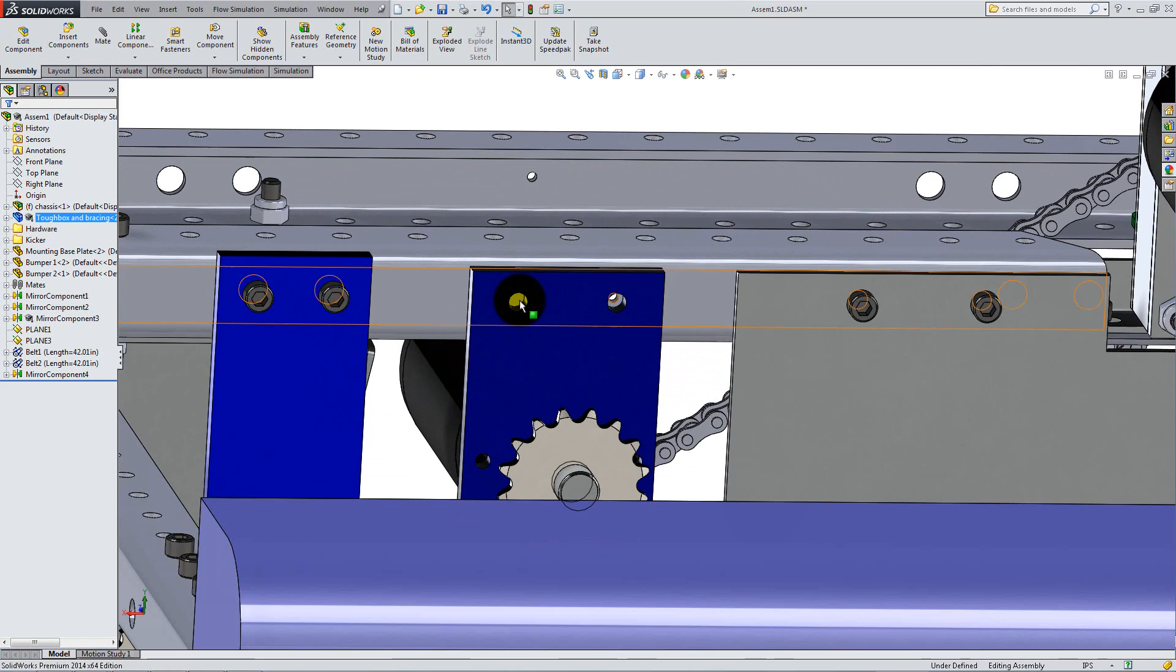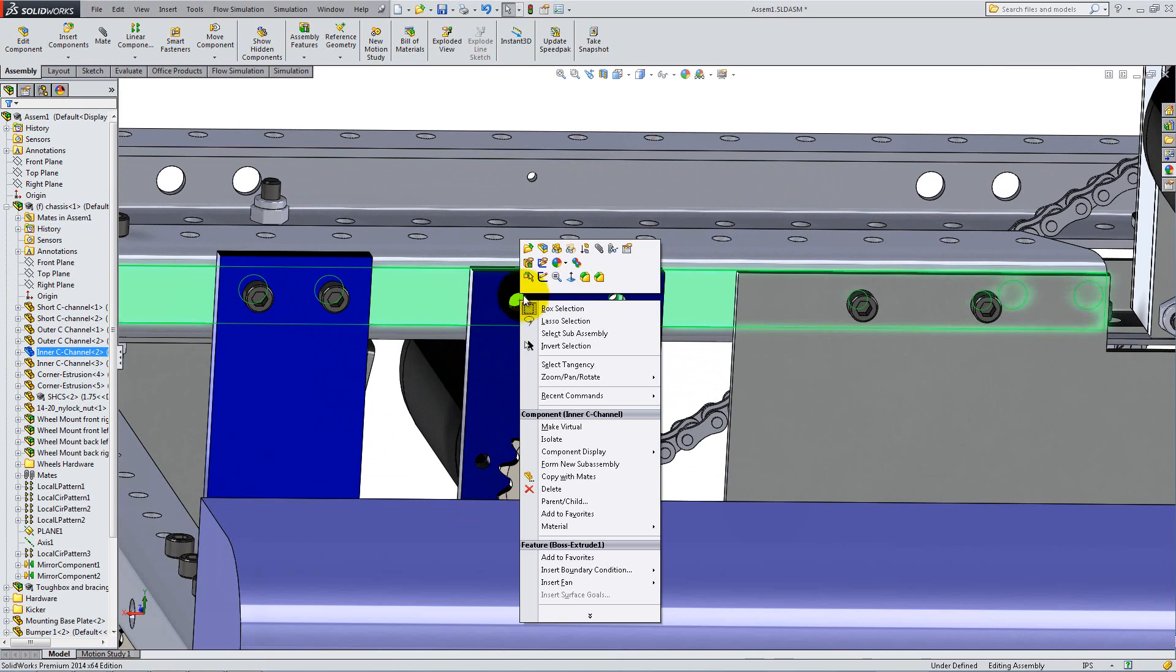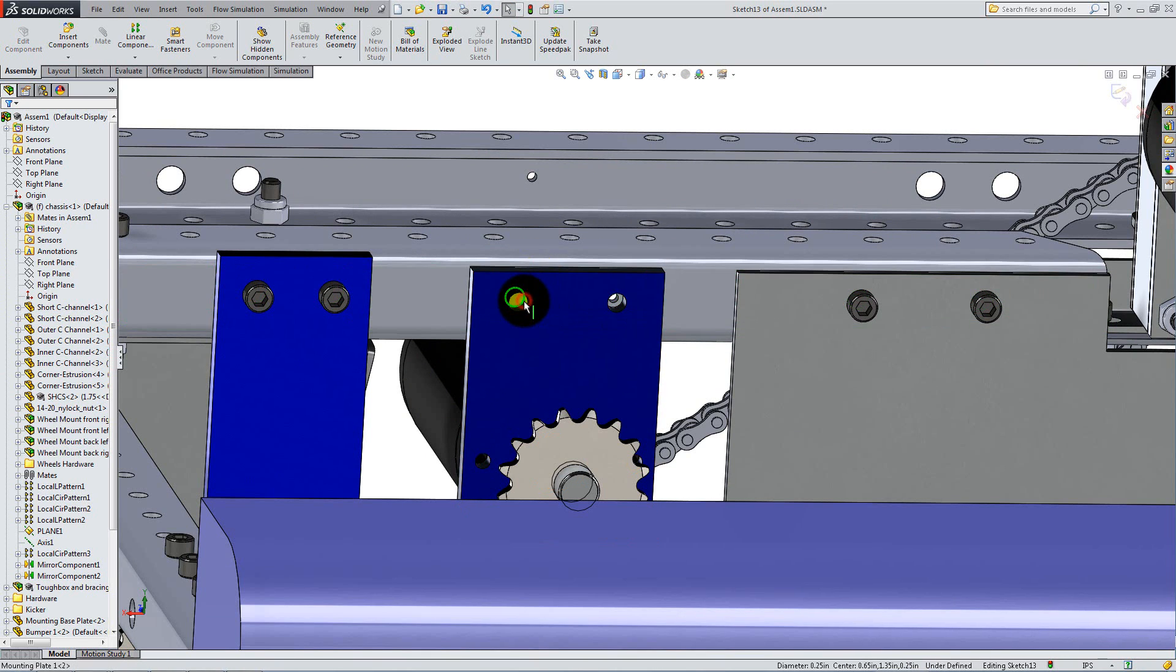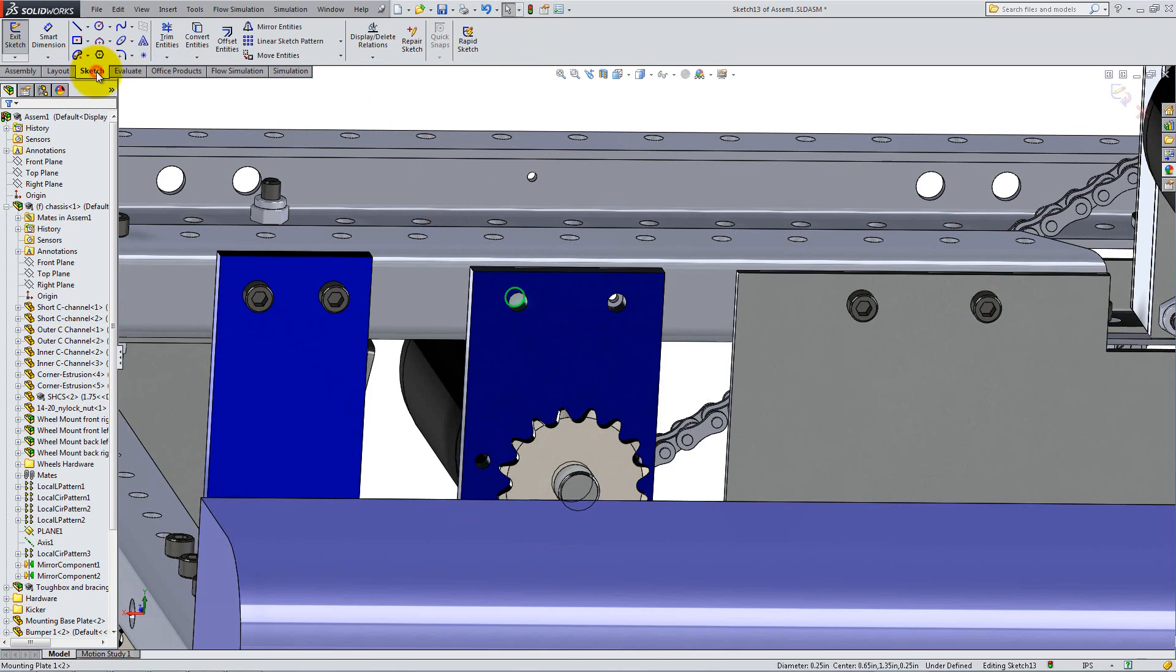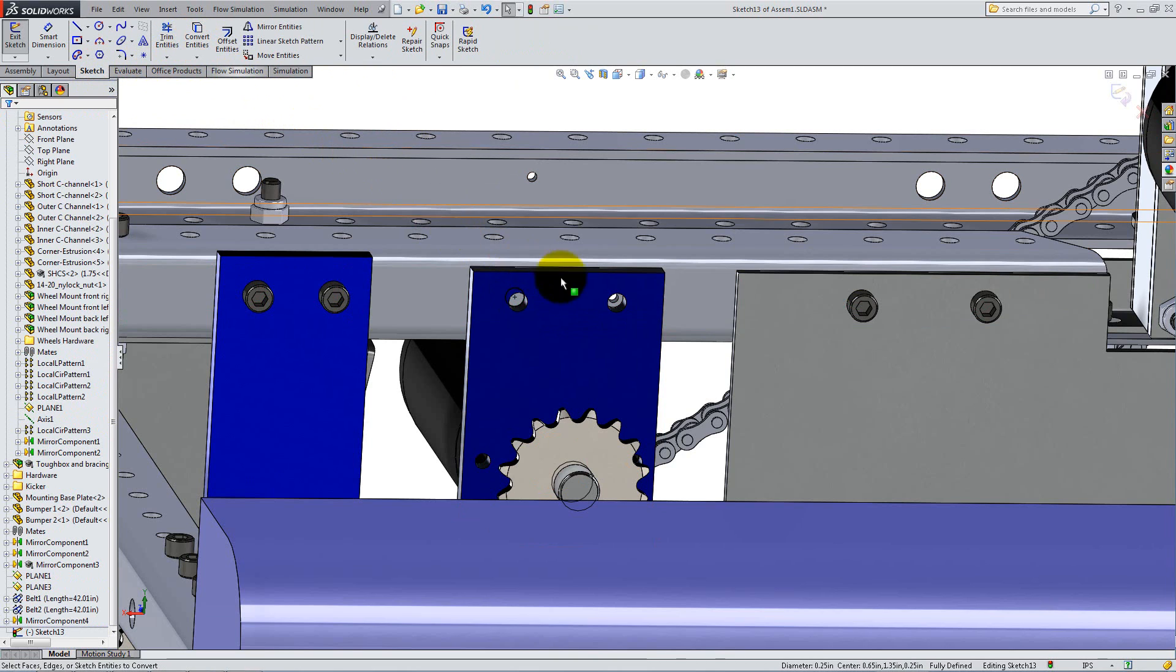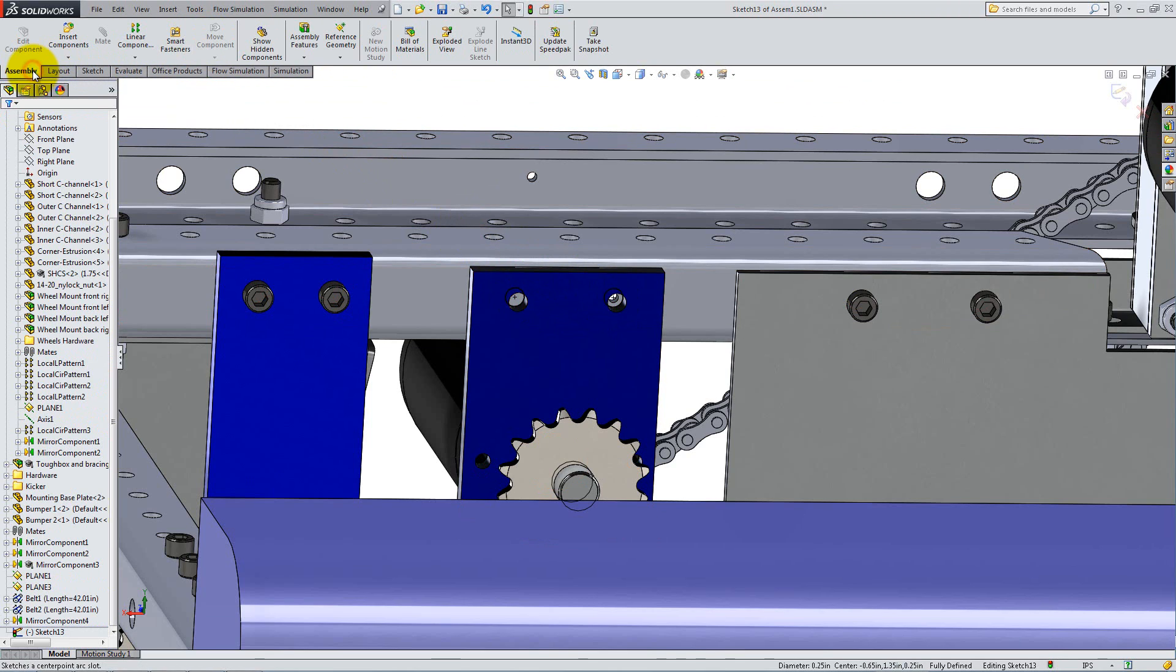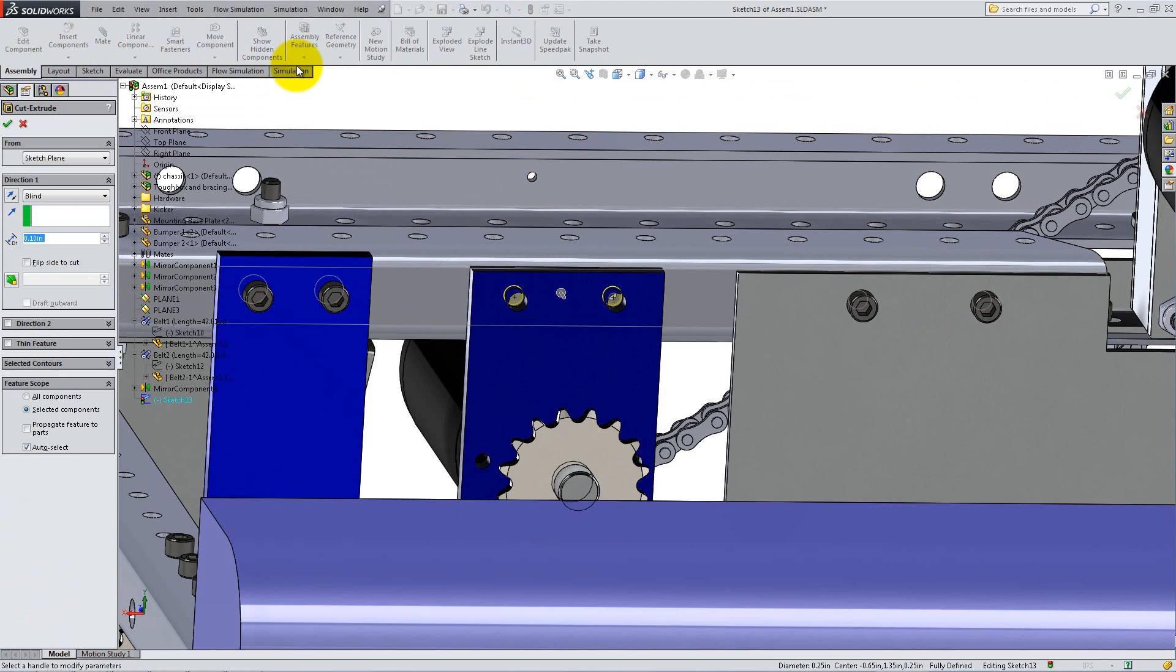Right-click on the outside surface of the C channel to start a new sketch. Click on the circle that defines the hole in the plate, then use Convert Entities to project it onto your sketch. Do the same for the second hole. Now go to the Assembly tab, and under the Assembly Features drop-down, select Extruded Cut.